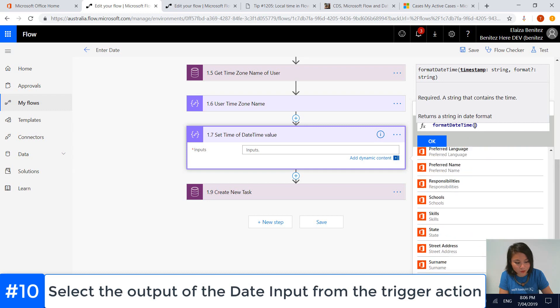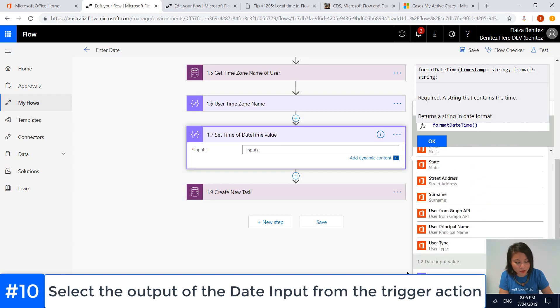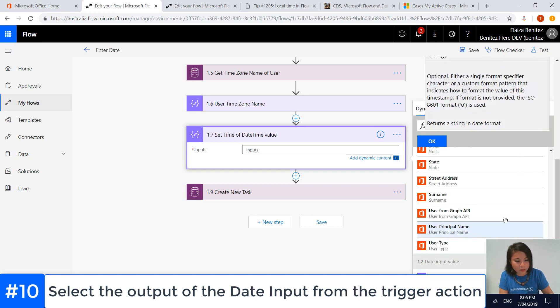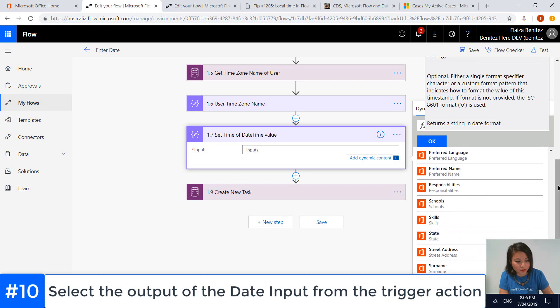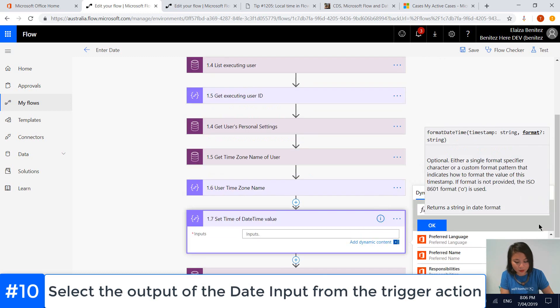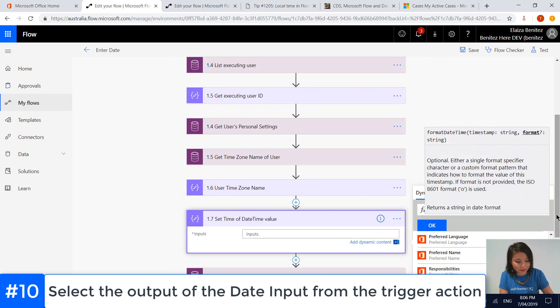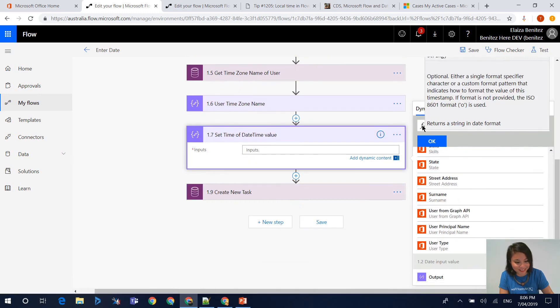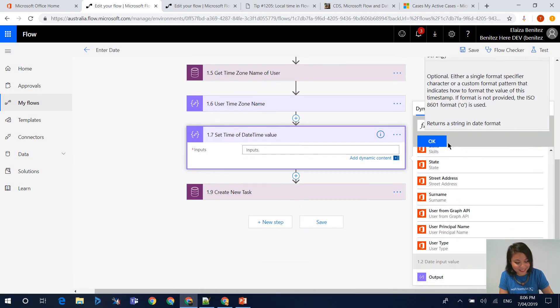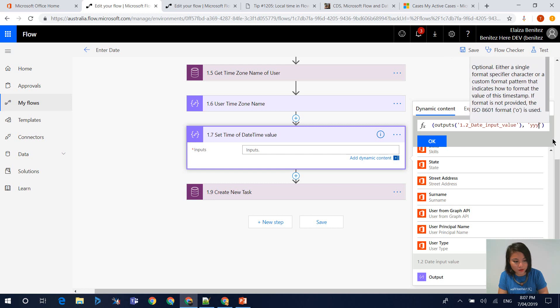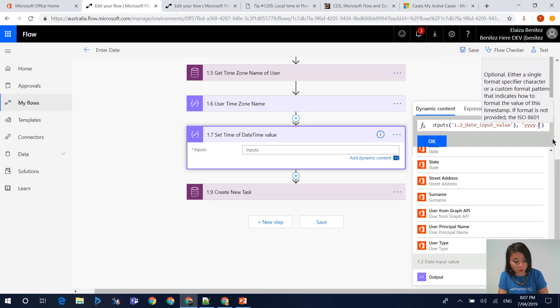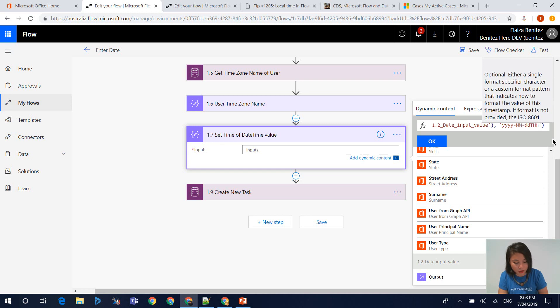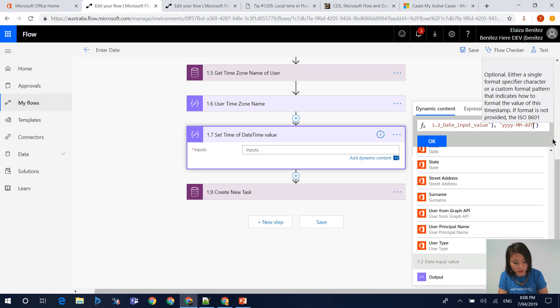We're going to scroll all the way down to the bottom and grab that date input value output. The next step is where we need to enter the format of the string. This is where we can go ahead and enter in the time that we want. I'm going to set it to 9am. The format that I'm using is the standard format of entering it as UTC.